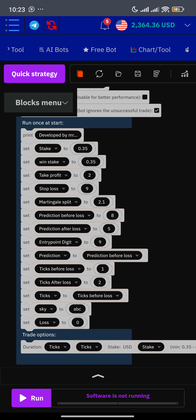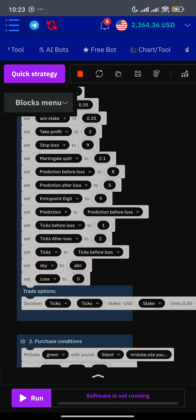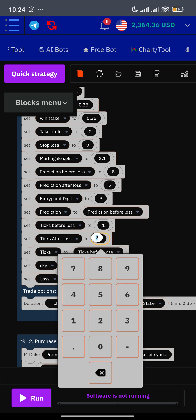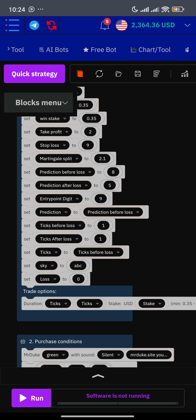Leave this one — leave this very block. What I need you to look at is ticks before loss and ticks after loss. Before you take a loss you'll be using one tick; after you take a loss you'll be using two ticks. But you can modify that from two to one.